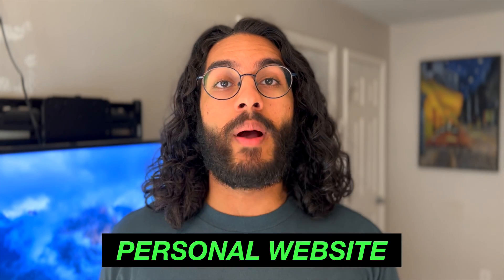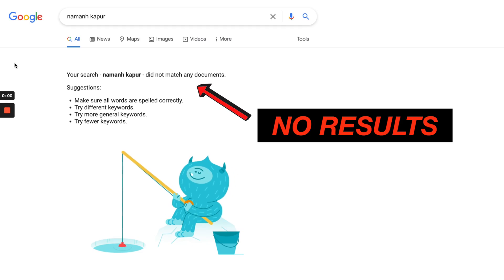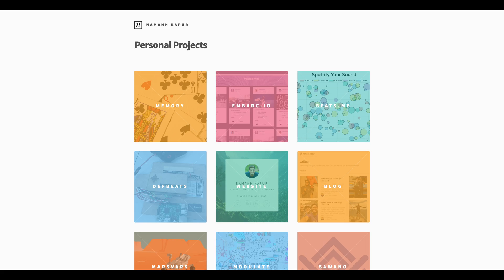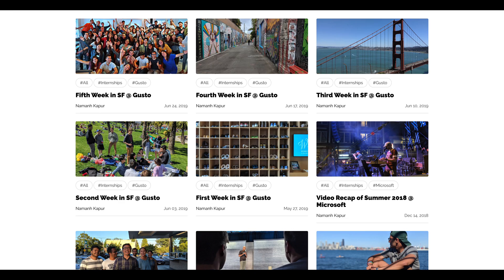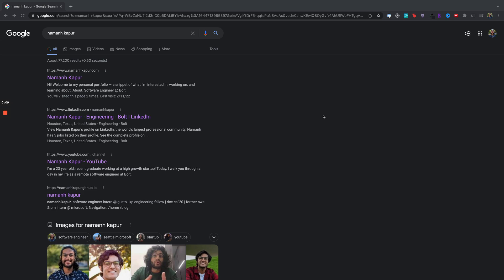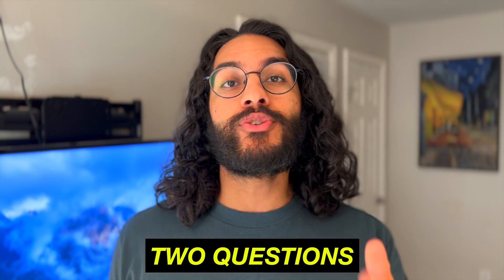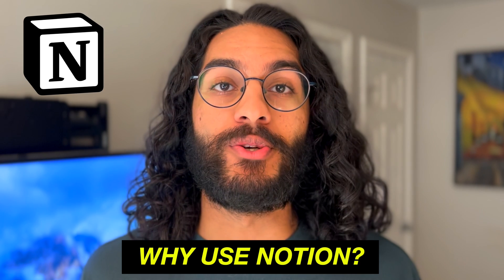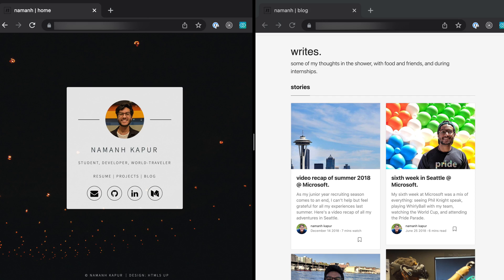Before I show you how to create a personal website on Notion — to go from this to this — let's answer the two questions I know you're thinking: why create a personal website, and why use Notion? We'll cover all of this and more. And if you stay till the end, I have some pretty cool Easter eggs for you.